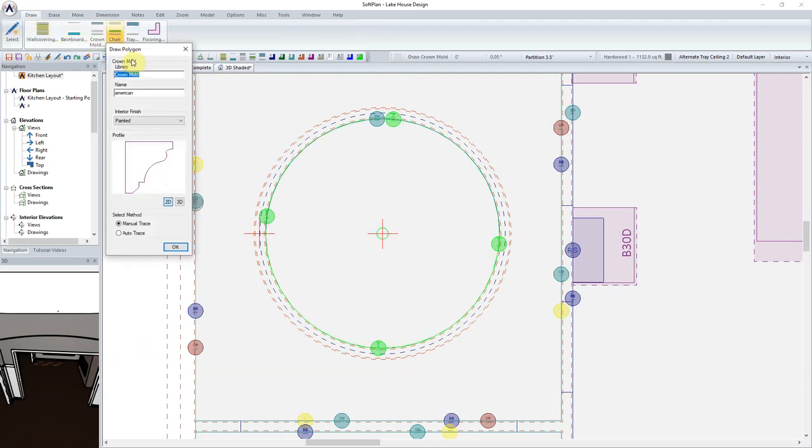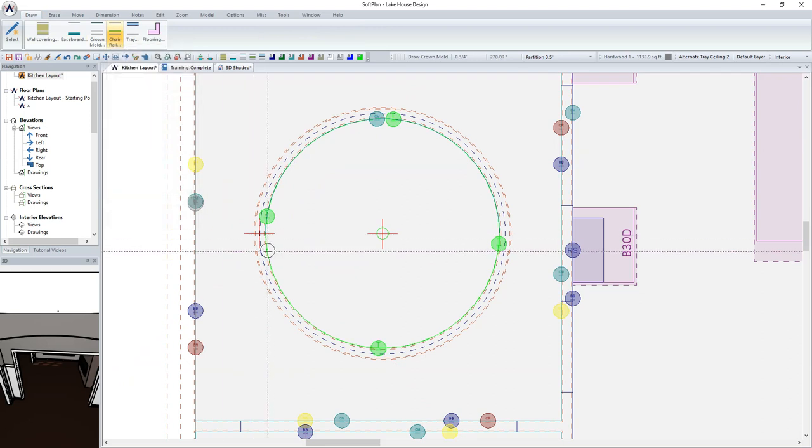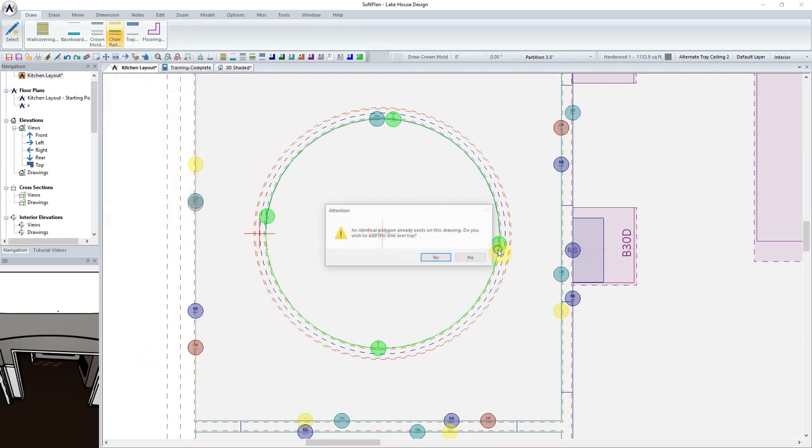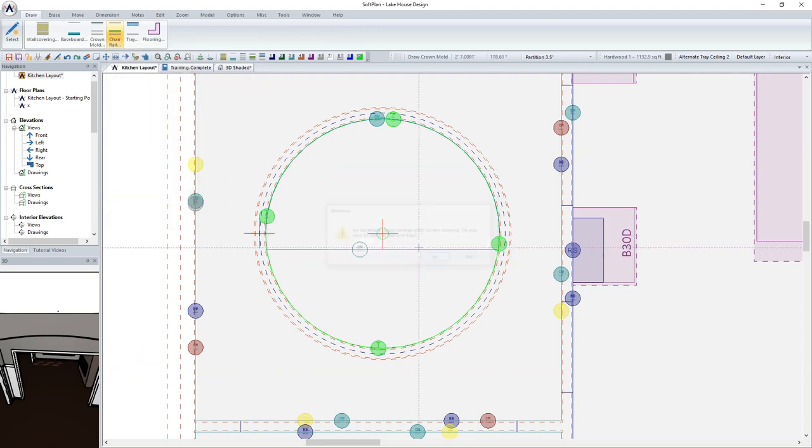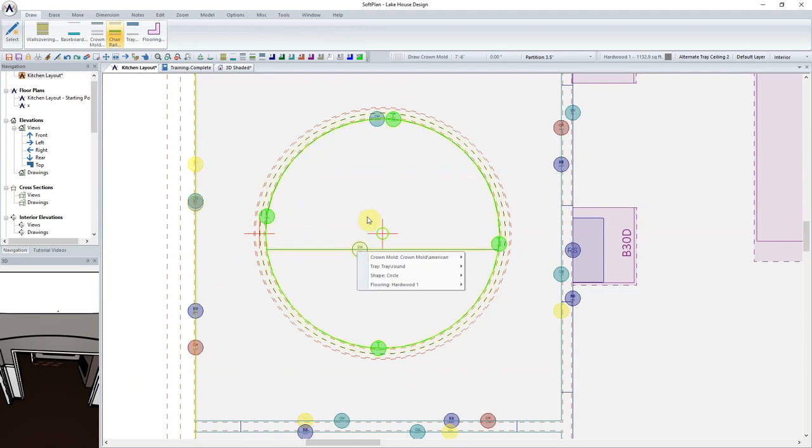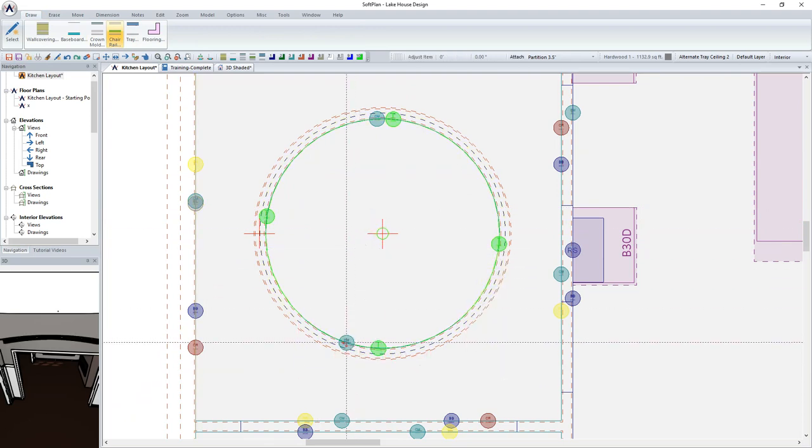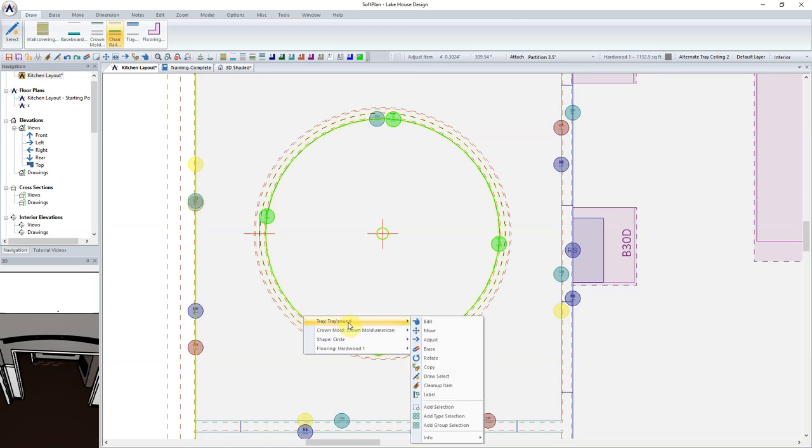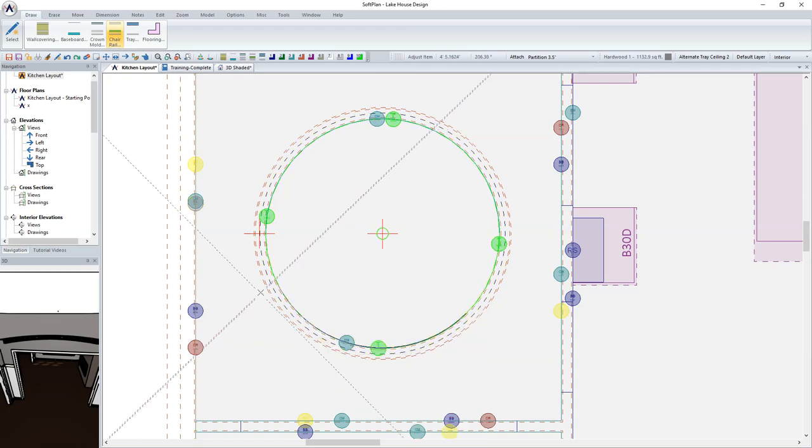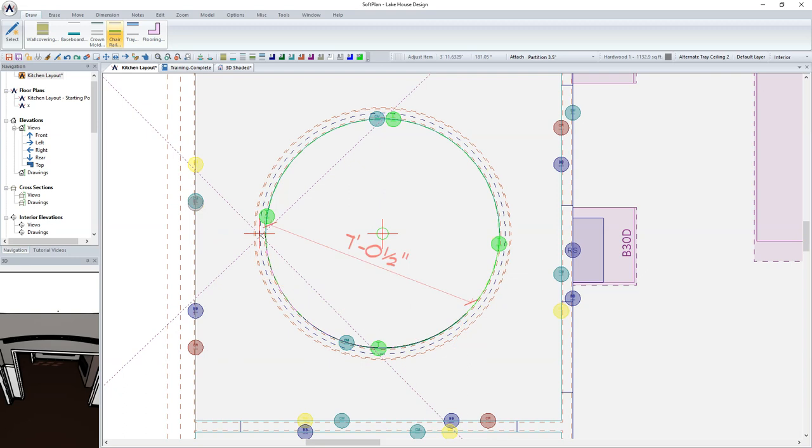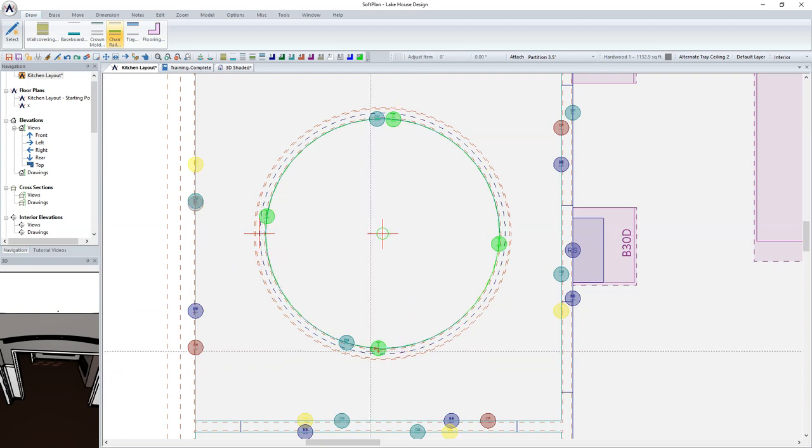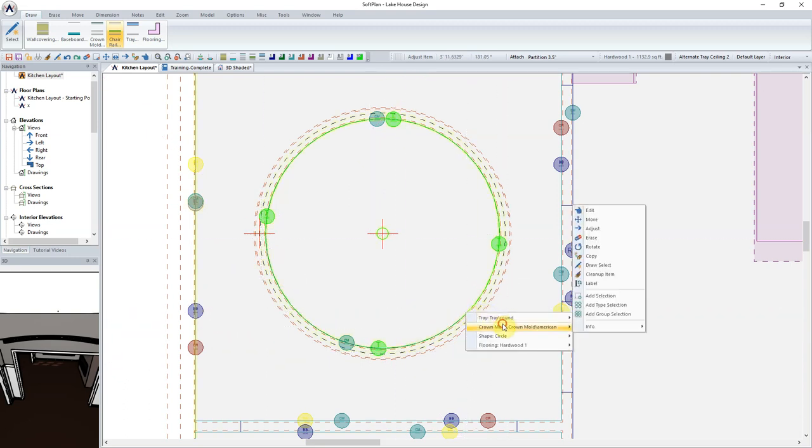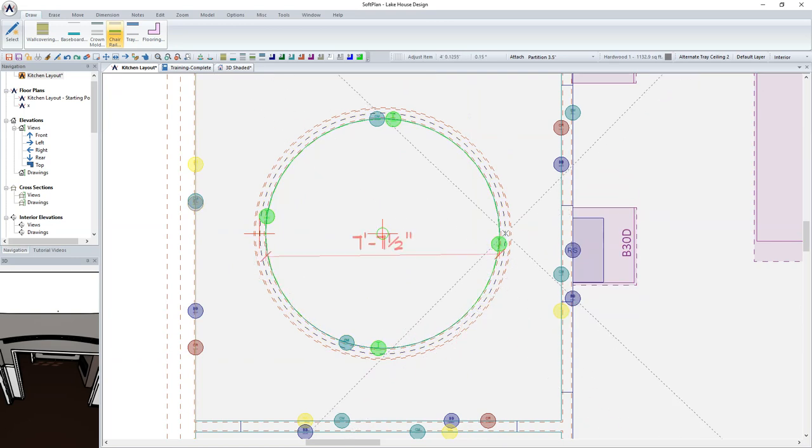With one half of the Crown Mold in, we can once again return to Draw and Crown Mold. Select the Profile and sketch the width of the circle. Using Move and Adjust Item, adjust the Crown Mold to reference the curved wall of the tray. As before, adjust the length of the curved crown mold to follow around to the midpoint of the tray.